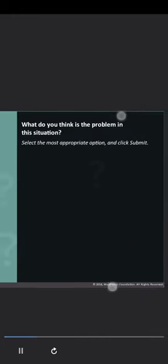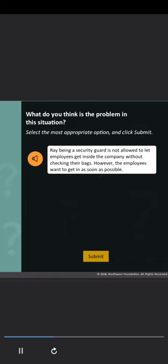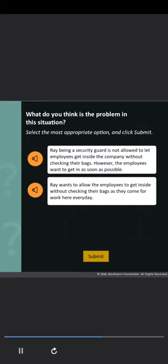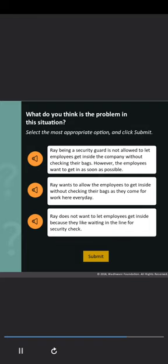Select the most appropriate option and click Submit. Option 1: Ray, being a security guard, is not allowed to let employees inside the company without checking their bags. However, the employees want to get in as soon as possible. Option 2: Ray wants to allow the employees inside without checking their bags as they come for work here every day. Option 3: Ray does not want to let employees inside because they like waiting in the line for a security check.